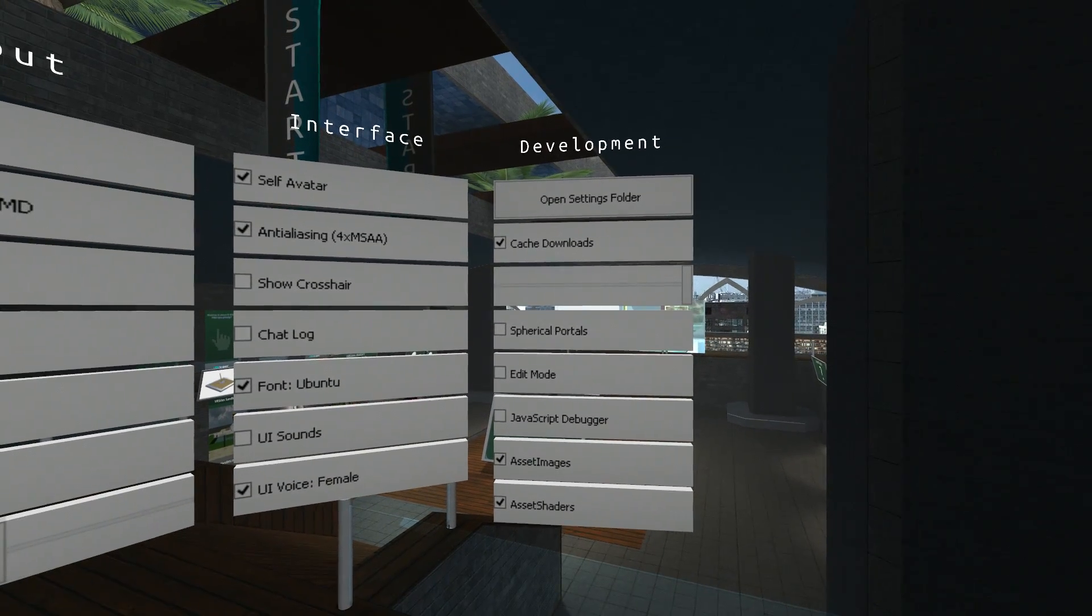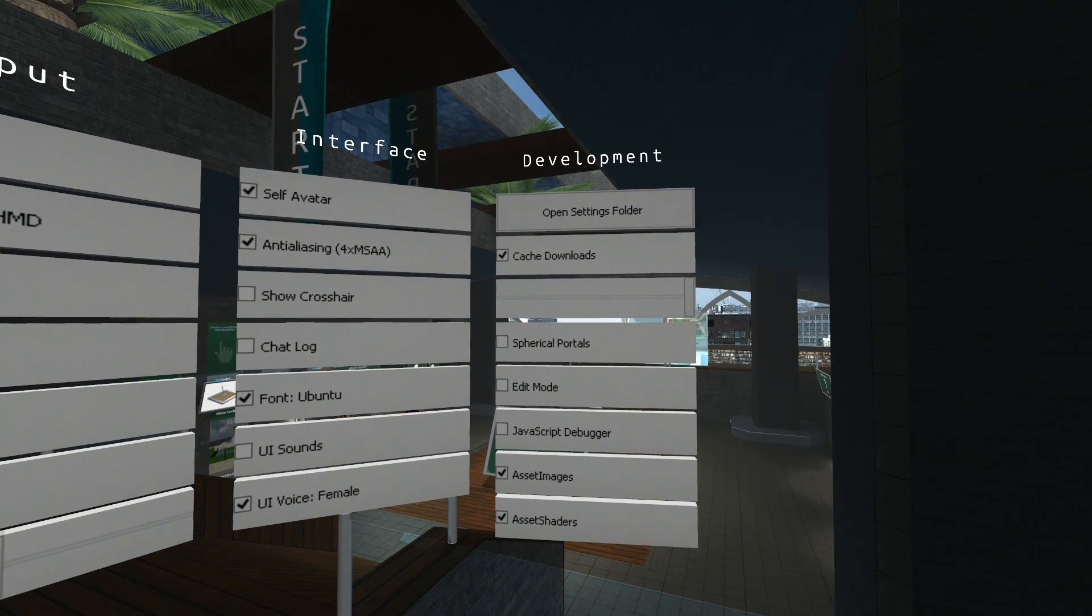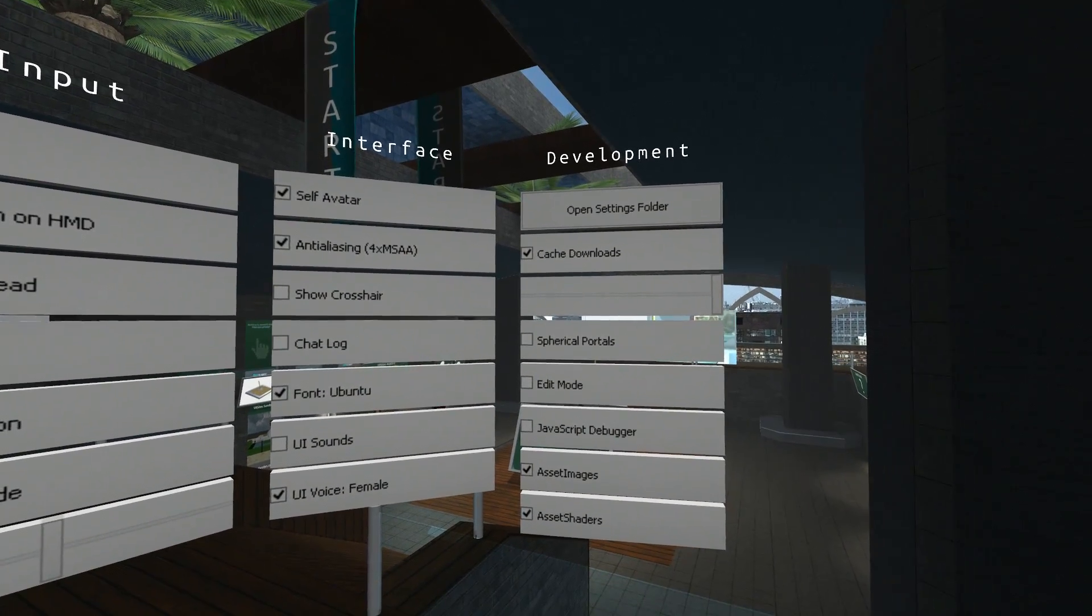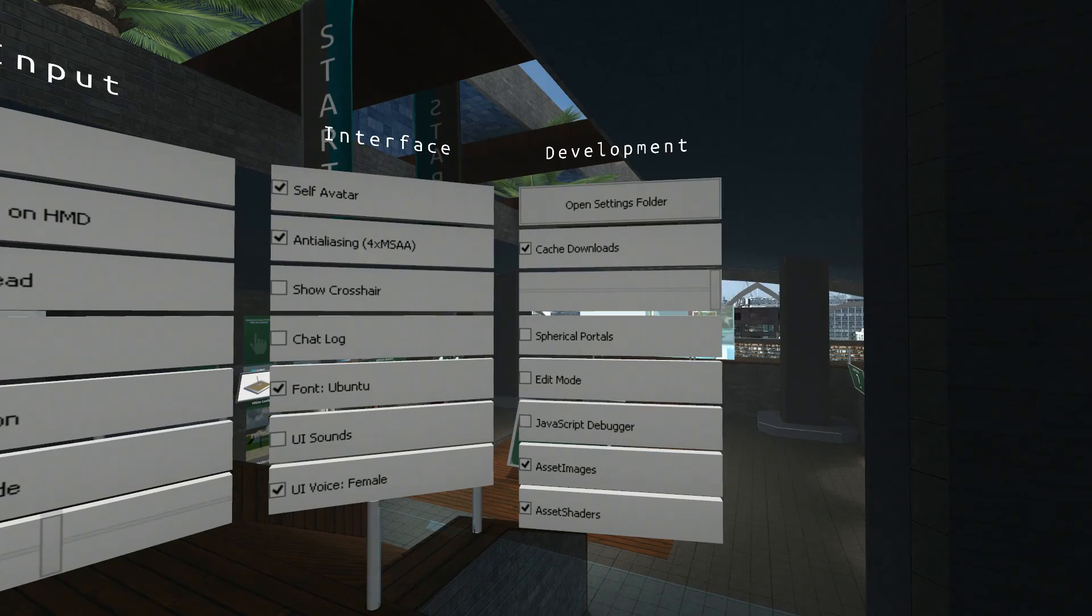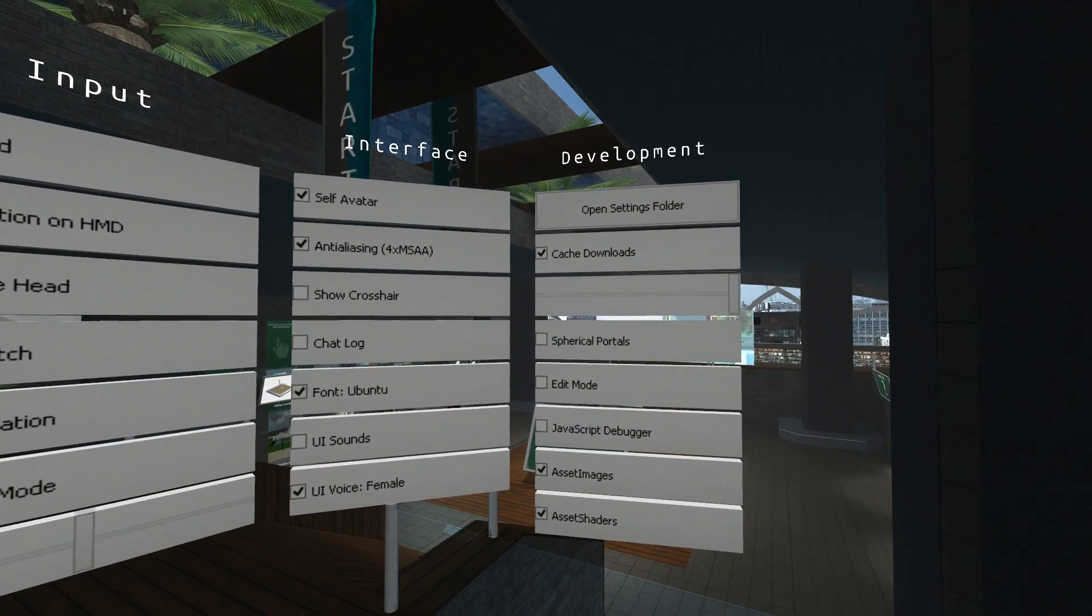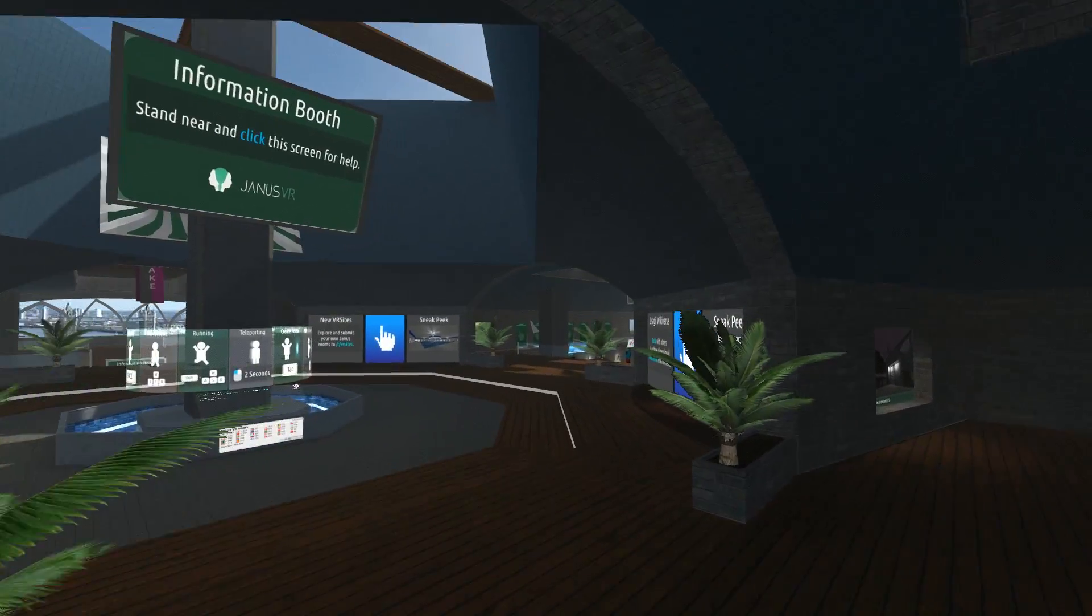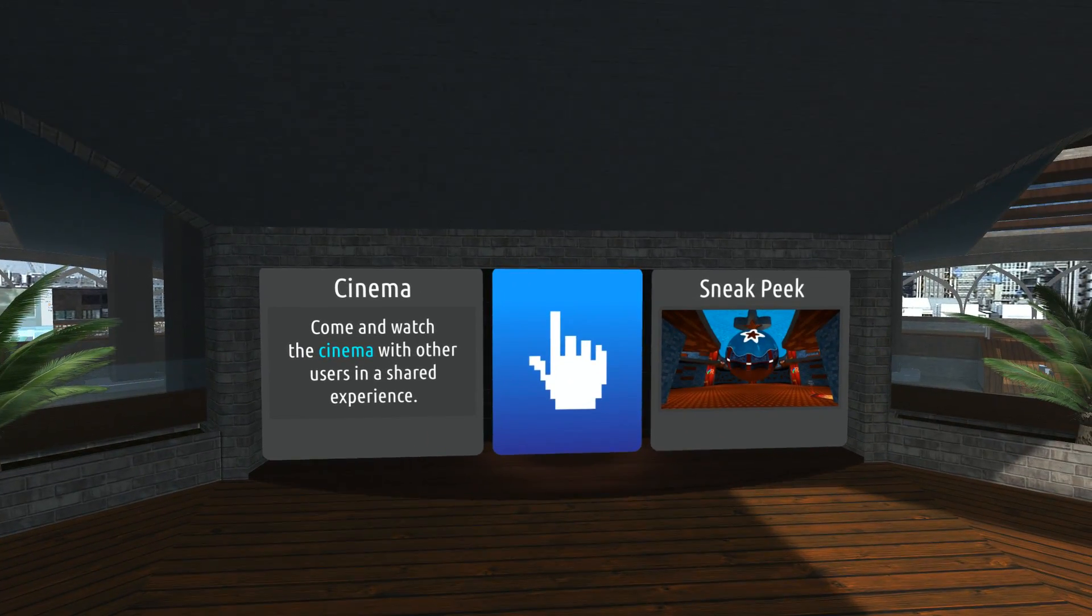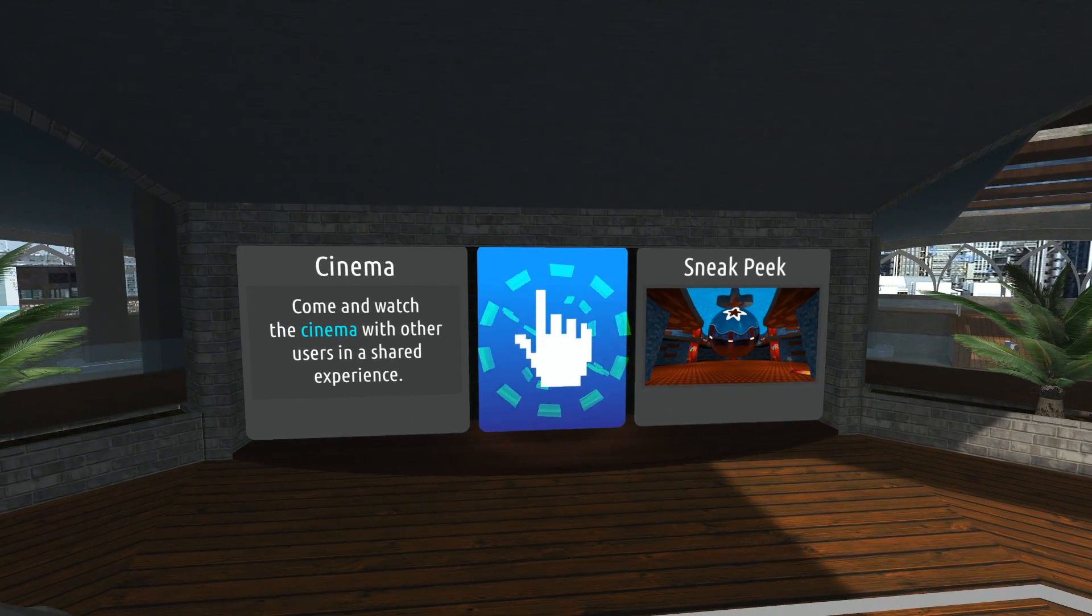The next one is spherical portals. This is an exciting experiment that James is conducting. Not many people know how this works. I'll demonstrate it for you. I'll go over here where it's something nice and interesting to look at. As you can see, that's a flat portal at the moment.